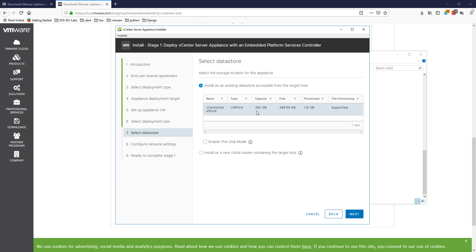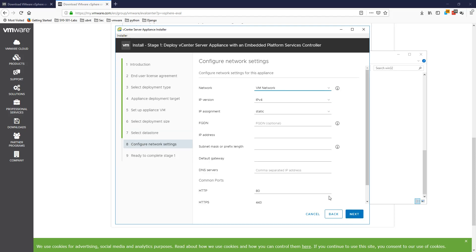I've already created my datastore — I have 348 GB available and the requirement is 300 GB, with at least 40 GB extra for safety. You can click Thin Disk Mode if you want but it's not recommended, so leave that alone. If you want to install a vSAN, there's an option here, but we're not doing that. Select your datastore and click Next.